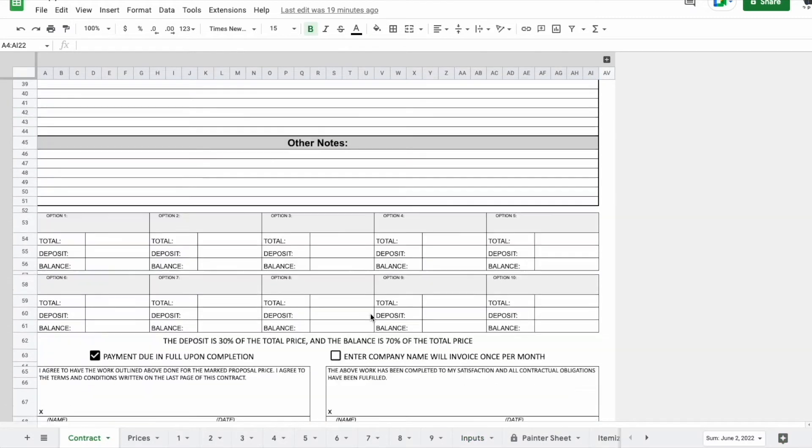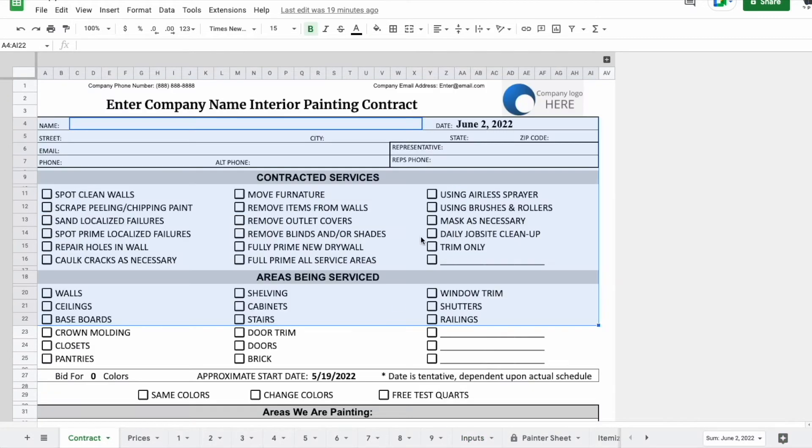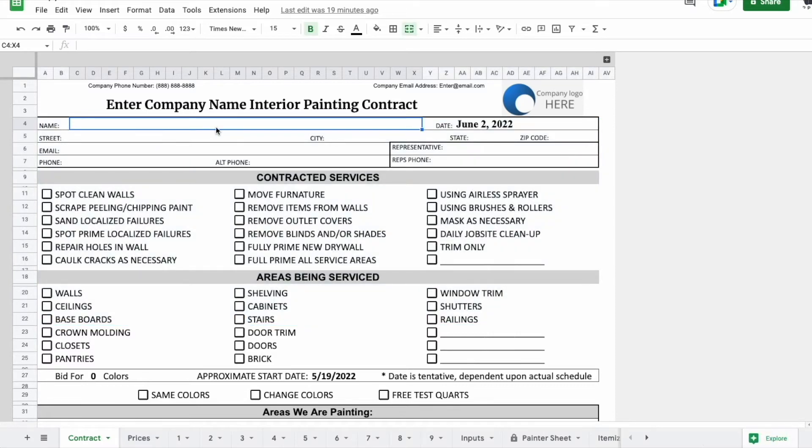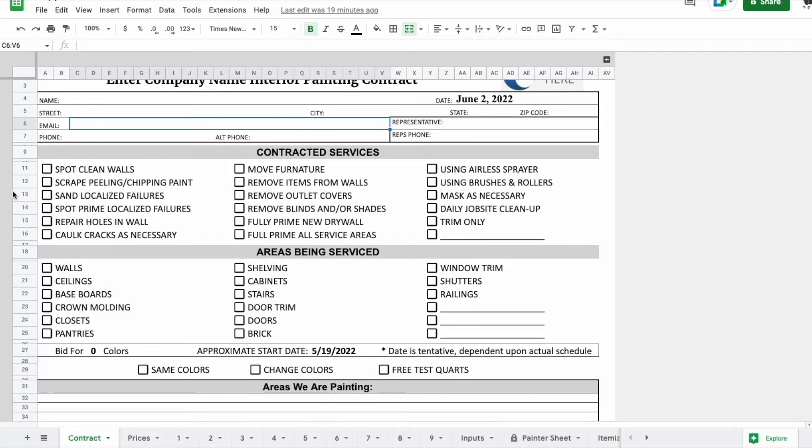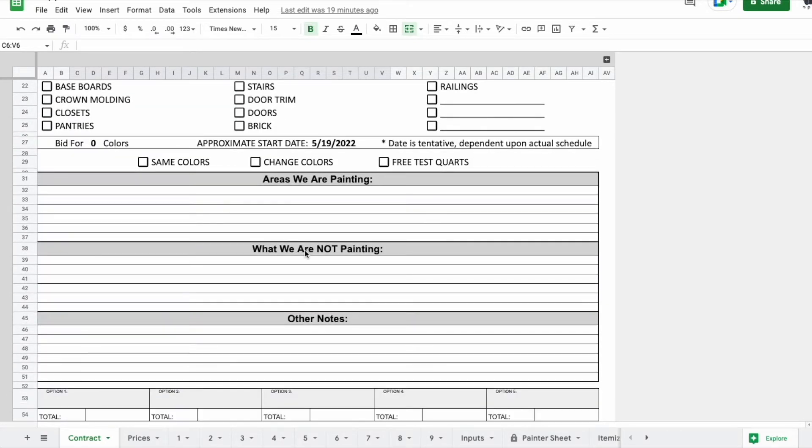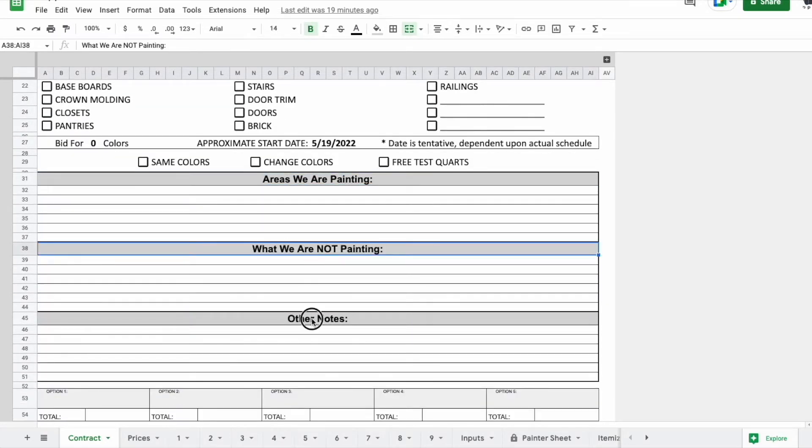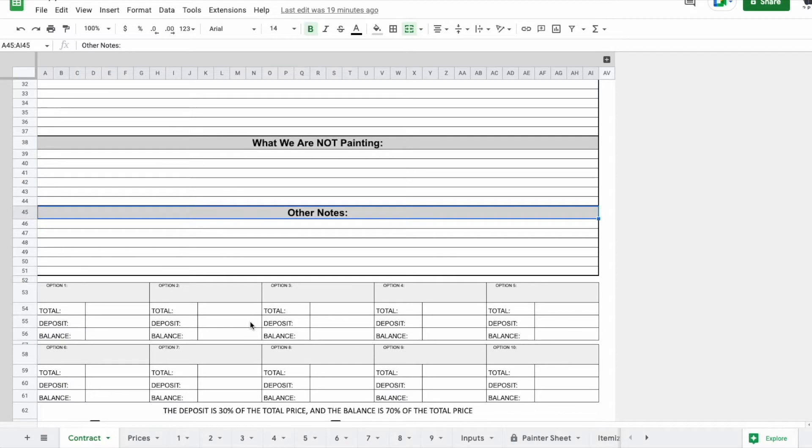So you'll have your contractor agreement here on this first tab, and this is where you'll enter homeowner's name, street, email address, that sort of stuff, and then fill it out appropriately for whatever you are doing or not doing and any other notes.